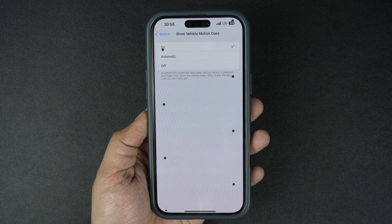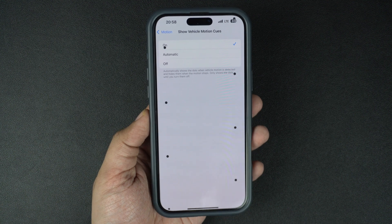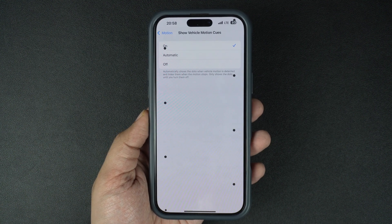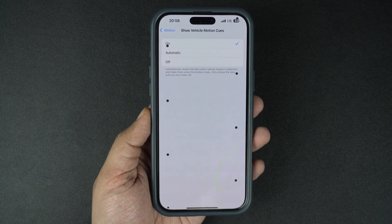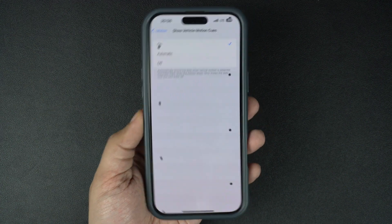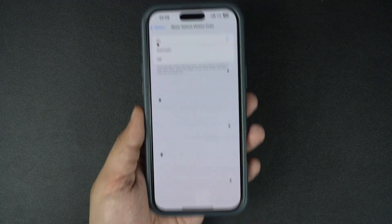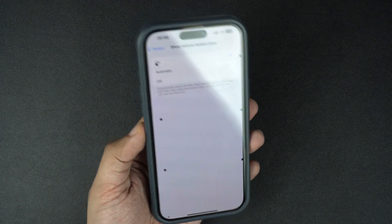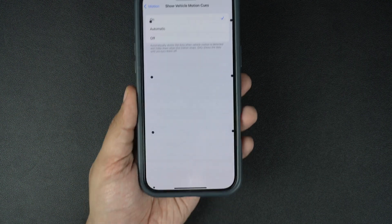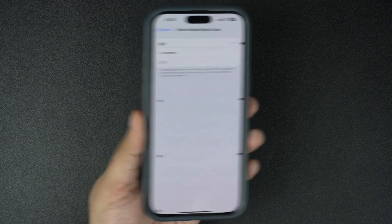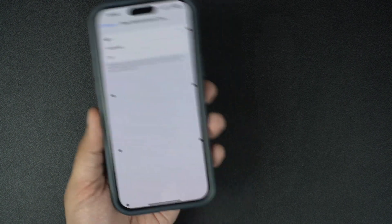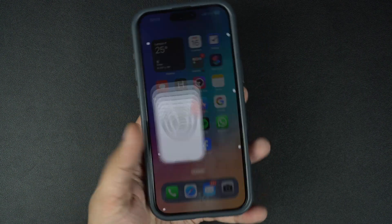As you can see, the dots have appeared on the edges of the iPhone's screen and they move as I move my iPhone. When you are in a moving vehicle, this movement will match the front, back, and sideways motion of your car and should help in reducing motion sickness.